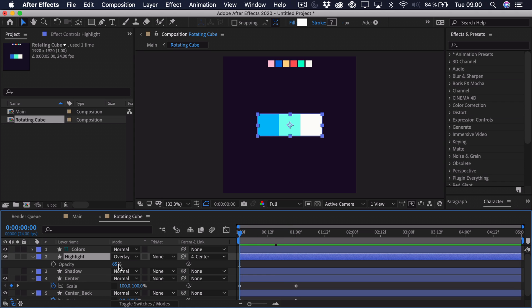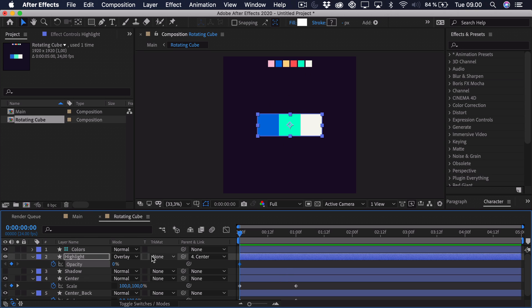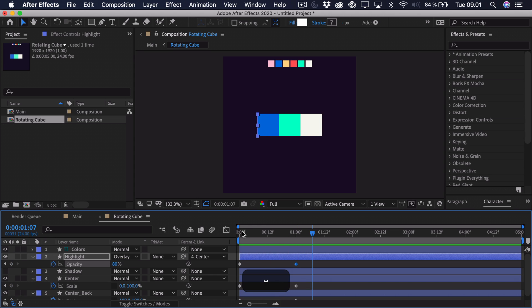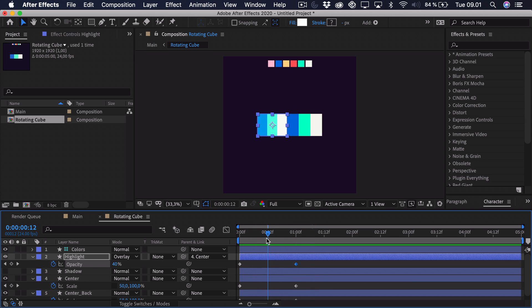And we can animate its opacity by pressing T. And we want it to be at 0% at the start because that's just from the front. Add a keyframe. And then towards the end here we want it to be perhaps 80%. So that way it's just easier to see that it's rotating. Because that highlight is changing.